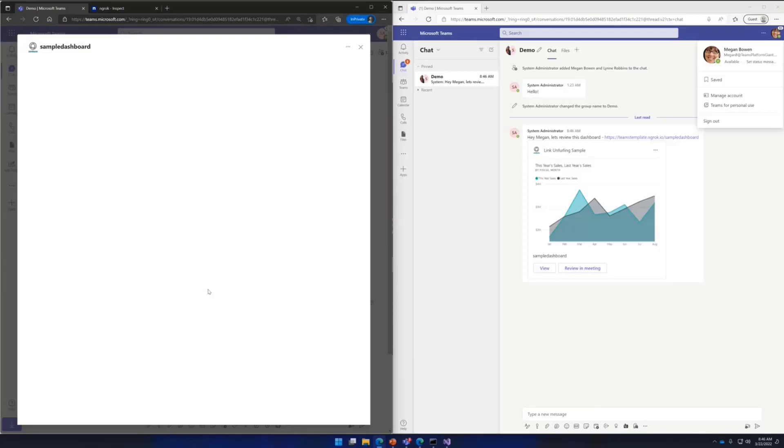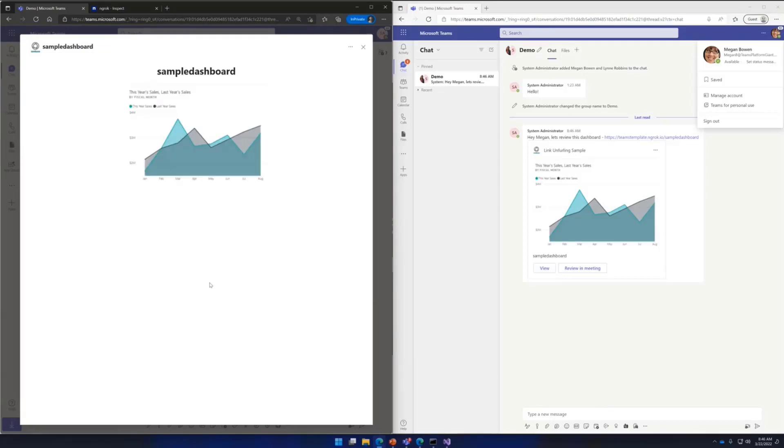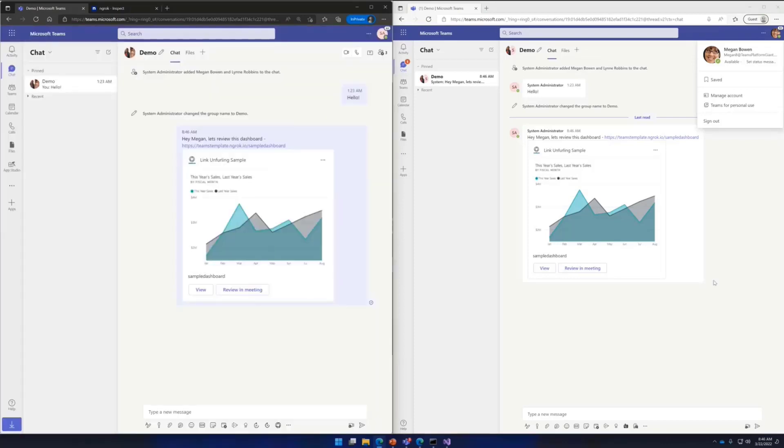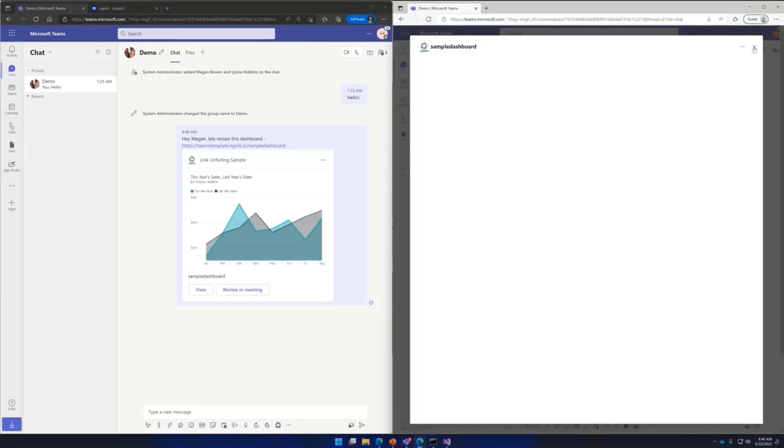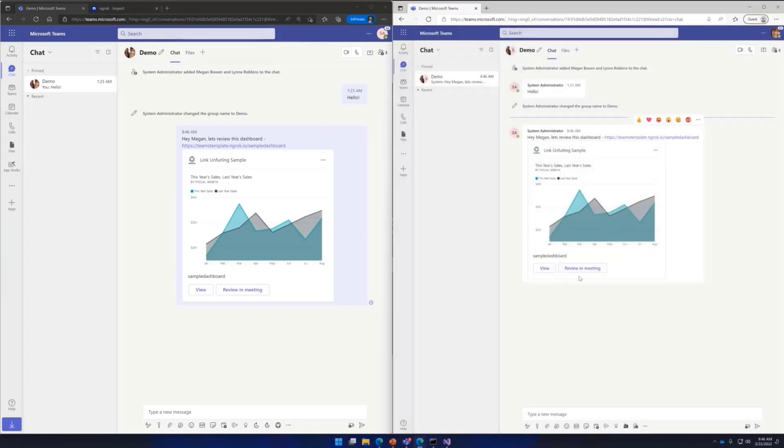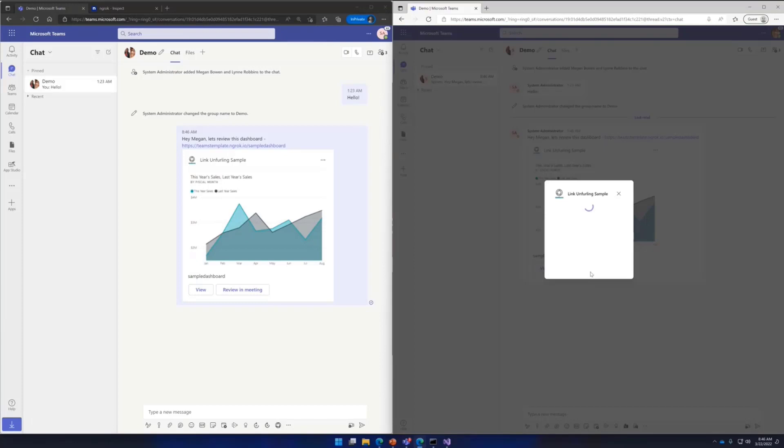Let's send this card. And if user clicks on view, this is a stage view. It's not the main scenario this app implements, but something really useful where you want to display information in a large window with rich media content, you can do so. But then let's look at it from another user's perspective. So you get this option to view or review it in a meeting. Again, you can view it just like the other user did, but let's look at what review in meeting does.